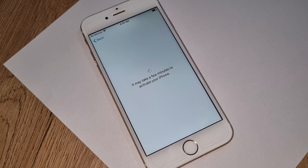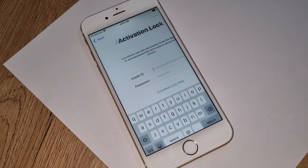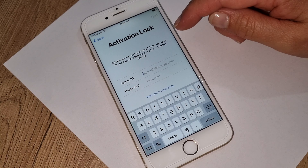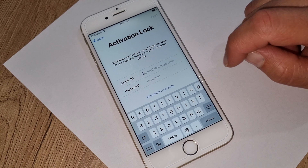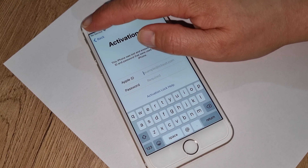It may take a few minutes, but as you can see it's mostly taking just a few seconds. Please be patient. As you can see, this iPhone is iCloud locked. Here is what we have to do.